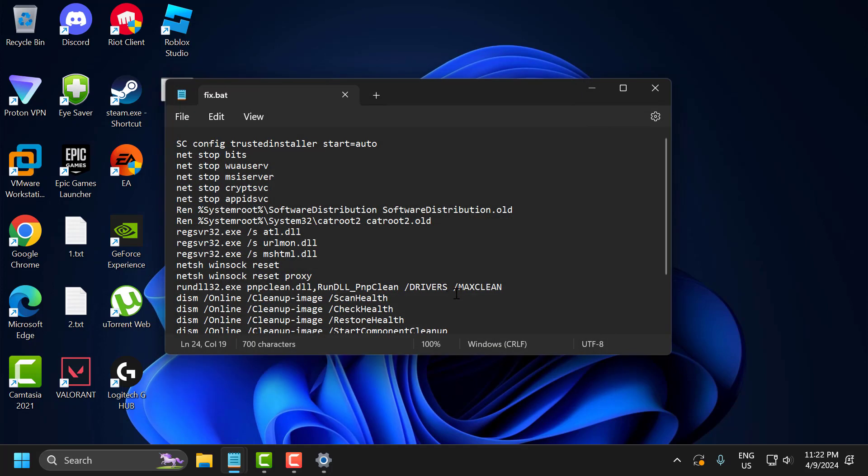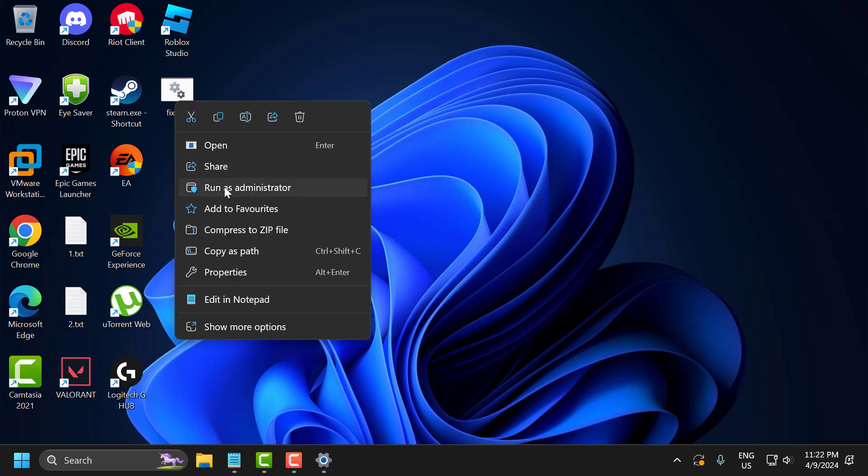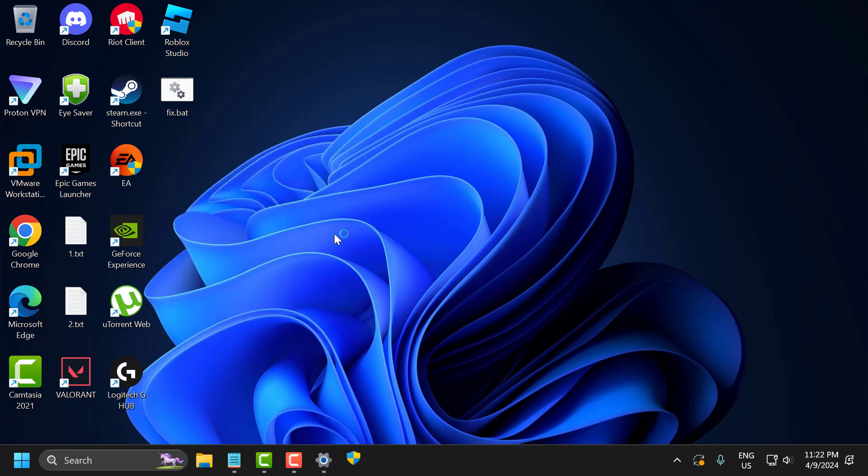After saving it, close the notepad. Right-click on the fixed.bat file and select Run as Administrator. Select Yes.